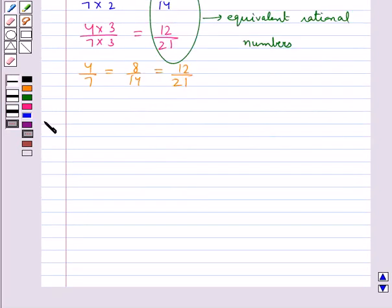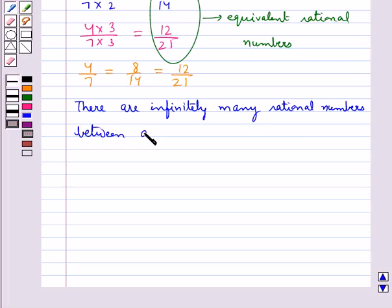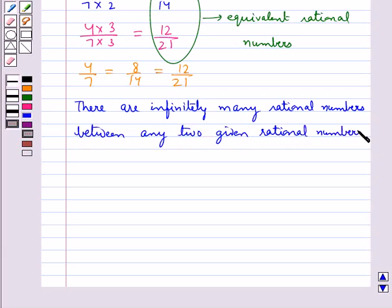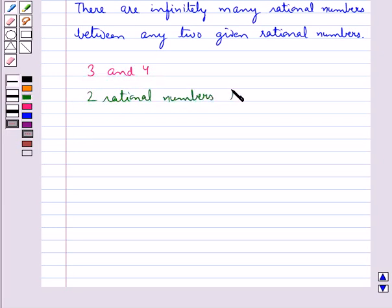There are infinitely many rational numbers between any two given rational numbers. For example, let's find rational numbers between 3 and 4.